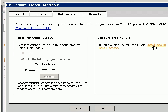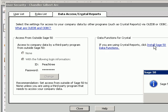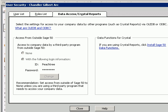You're going to want to install Sage 50 Data Functions — here it is right there, and mine shows they've been installed. This is important because you may have some functions built into your reports, and they'll fail if you don't do that first.